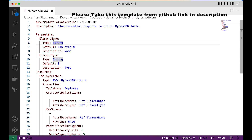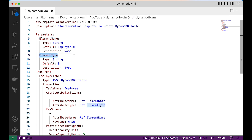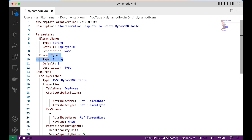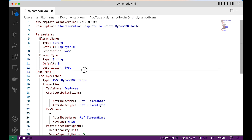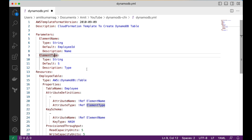I will come back to where we use this parameter later. The second parameter I am defining is type. This is the type of the element — it is also a string, and the default value is 'S'. This is the value DynamoDB understands: if it is a string type, we define it as 'S'. The description states that this field defines the type of the parameter.